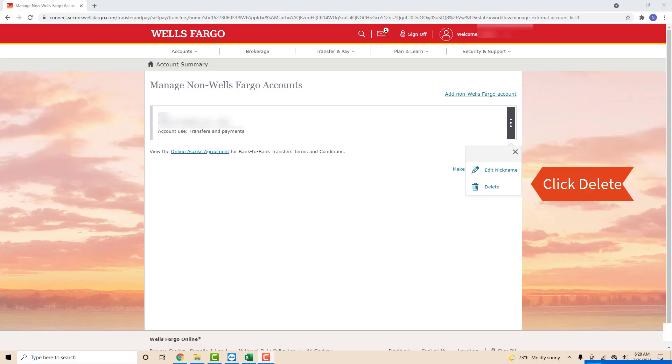After that, you will see two options that say edit nickname and delete. To continue, click on delete.